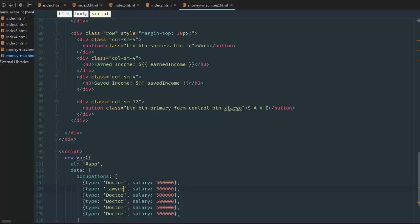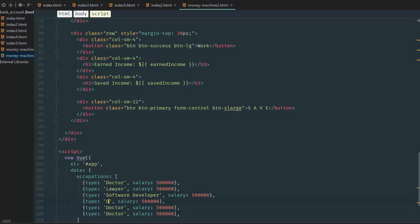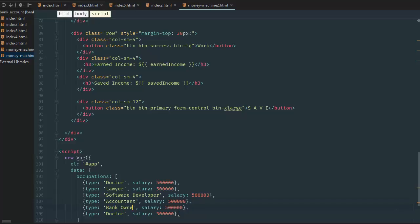So, lawyer, software developer, accountant, bank owner, physics engineer.